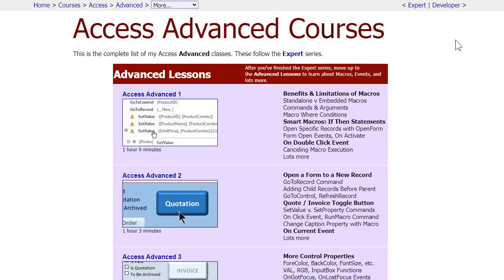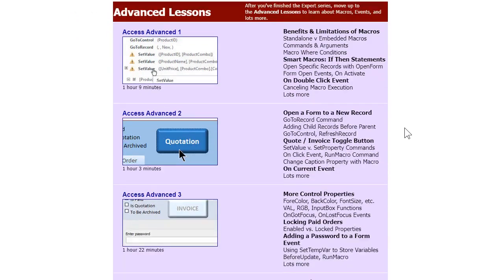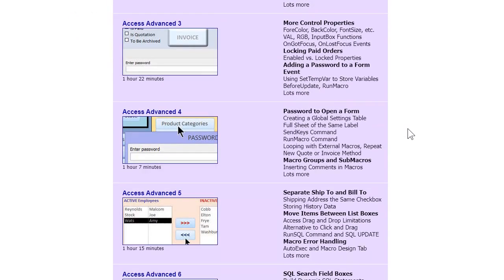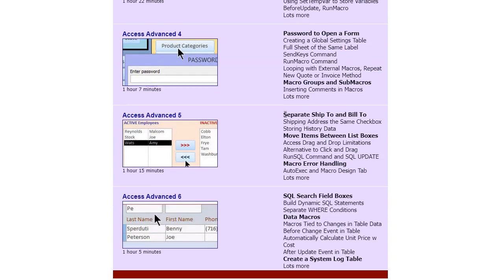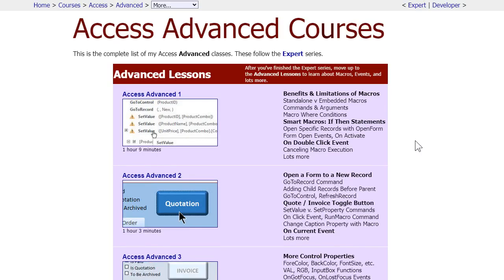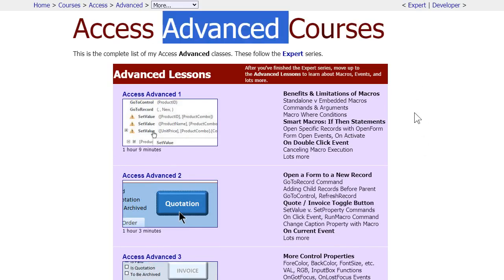If you want to learn more about macros and event programming, I have six advanced lessons. These are more than expert-level — more than just basic functions — but not quite developer level. So if you want to learn simple automations, if-then statements, that kind of stuff, these six lessons cover all of that. I go over this exact example in more detail, and we do things like moving items between list boxes, macro error handling, all kinds of stuff. Check these out — I'll put a link down below.